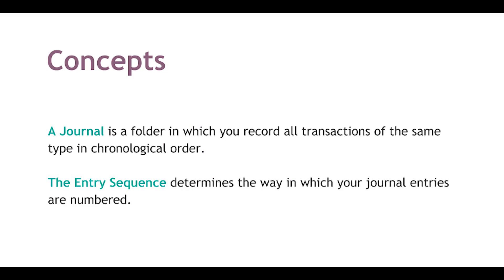Let's briefly touch on some key concepts first. Journals are used to group similar transactions together, allowing you to register transactions in order by date. Transactions from related accounts are recorded in journals chronologically.